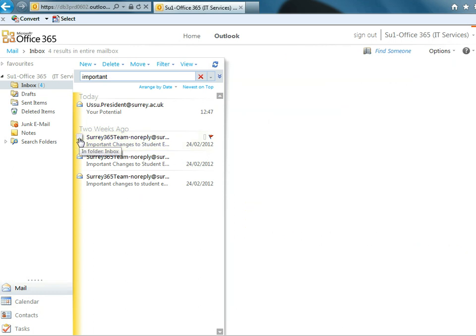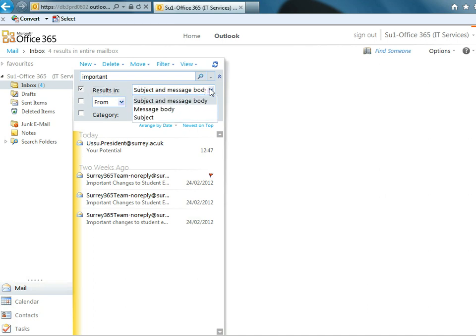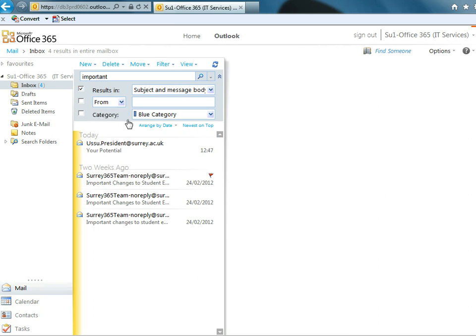The downside of this is sometimes you can get quite frustrated trying to come up with the right search term to find the email you want. You know the email's in there and you're trying to remember the different words that are included in the email. But there's lots of really good search options in Surrey365. You can search for results in just the subject or just the message body or both. You can decide who it's come from, sent to, or even what category. And we'll come on to categories in a bit.